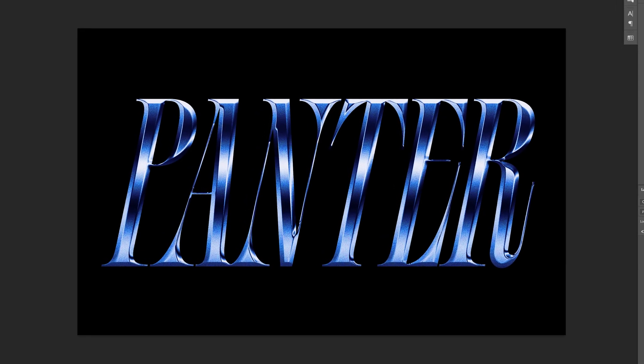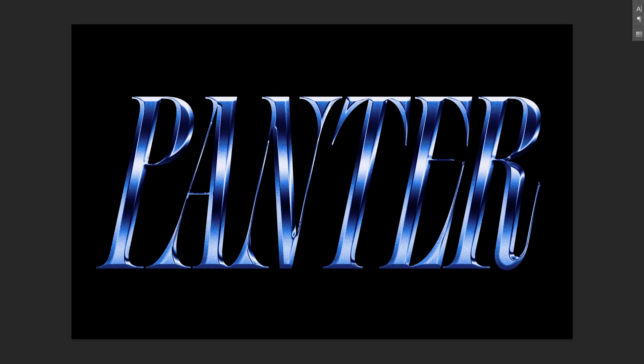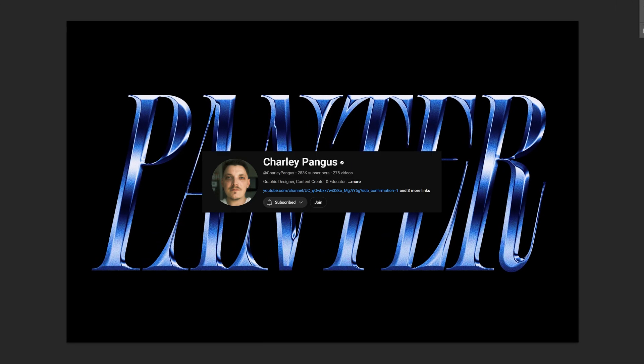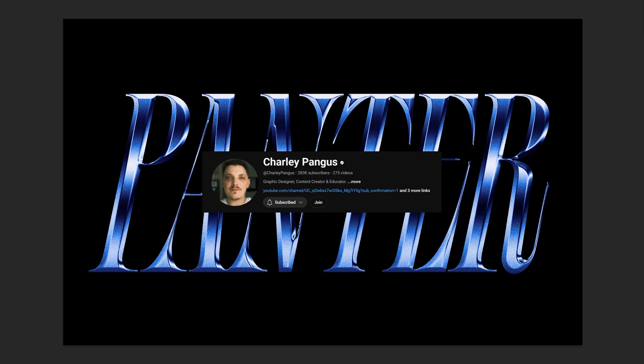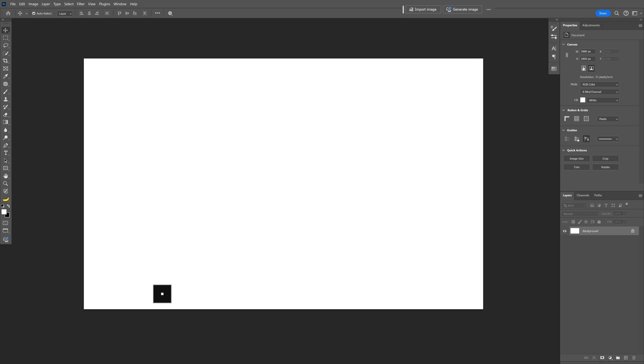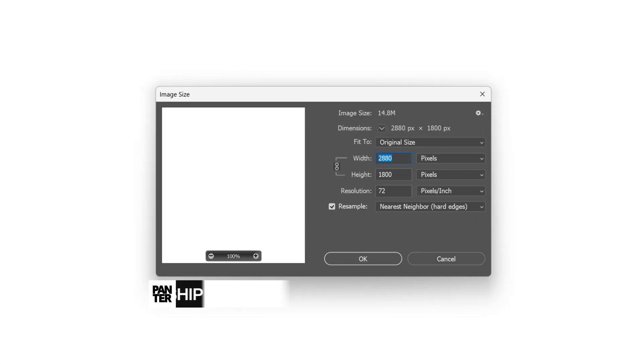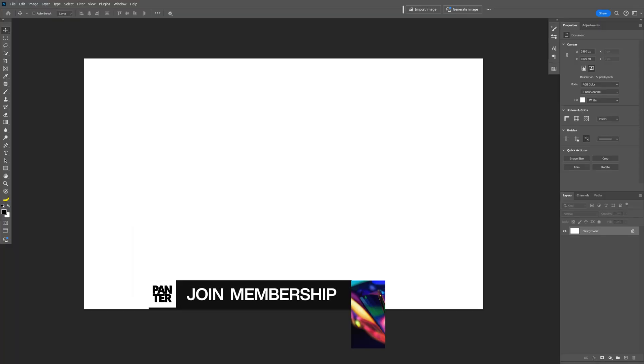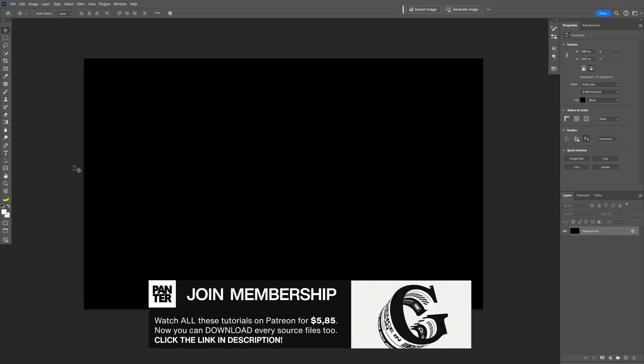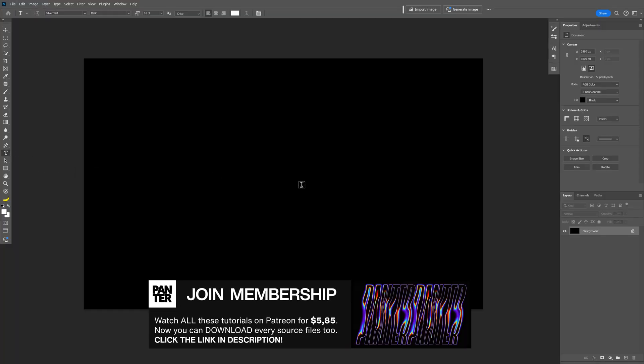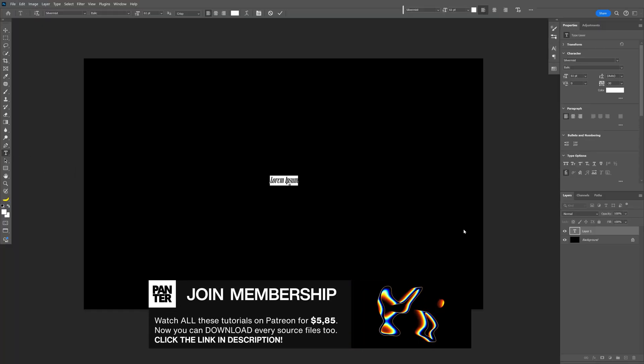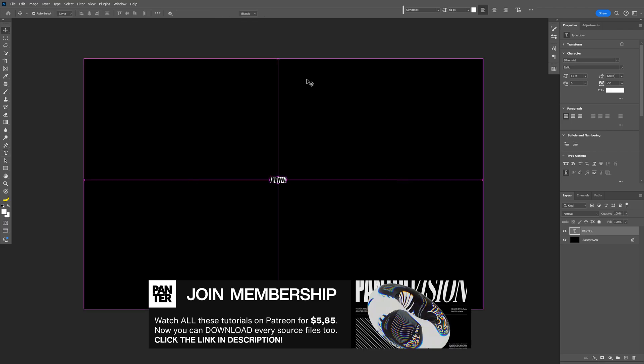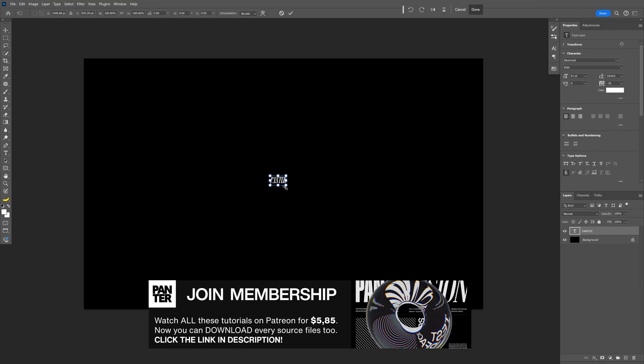This is how you can make this chrome text effect inspired by Charlie here in Photoshop. I'm going to go with this artboard size. Let's paint the background black, select the type tool, type in something, press Ctrl+T, then Shift+Alt to scale it up.